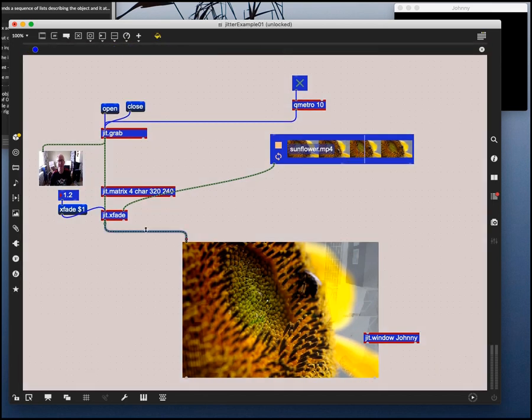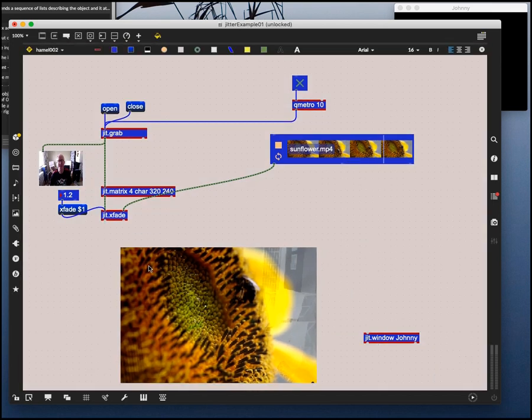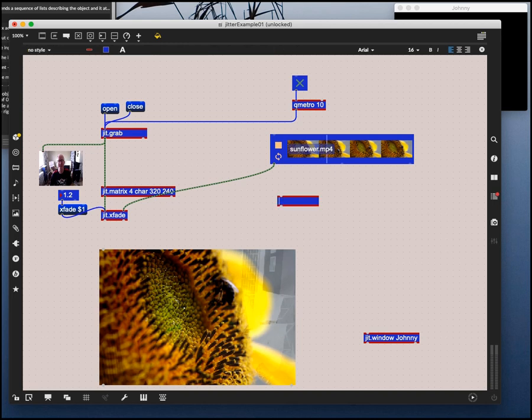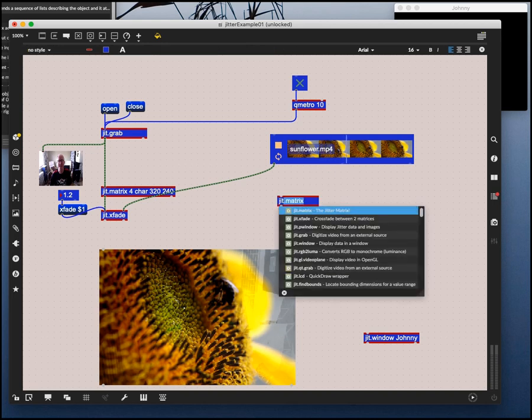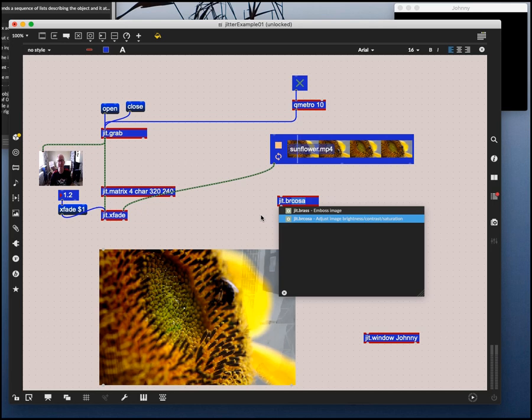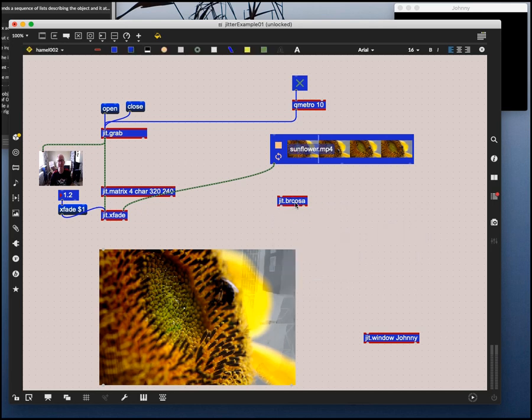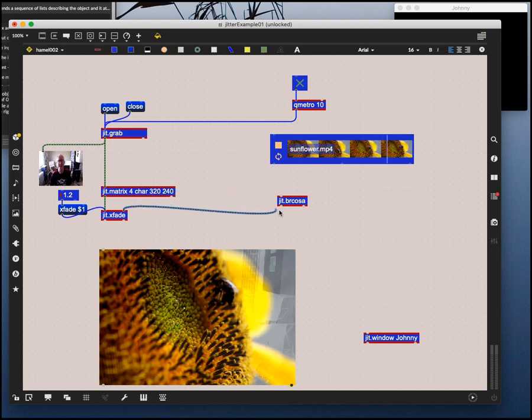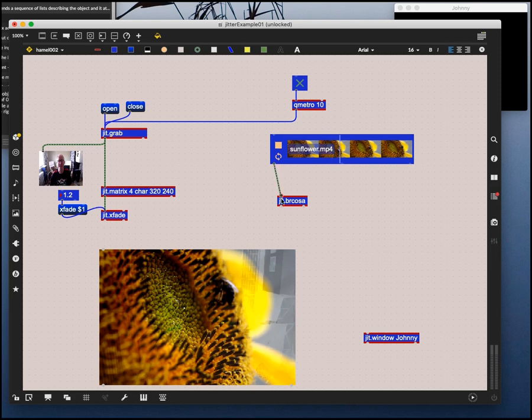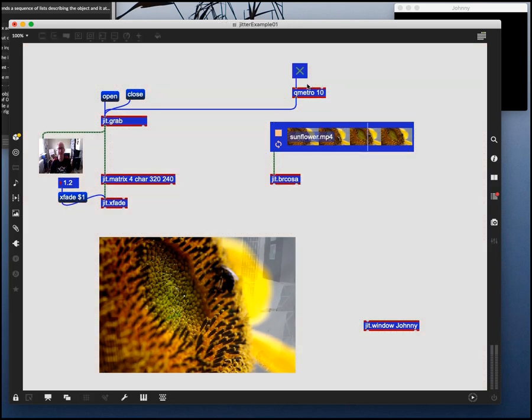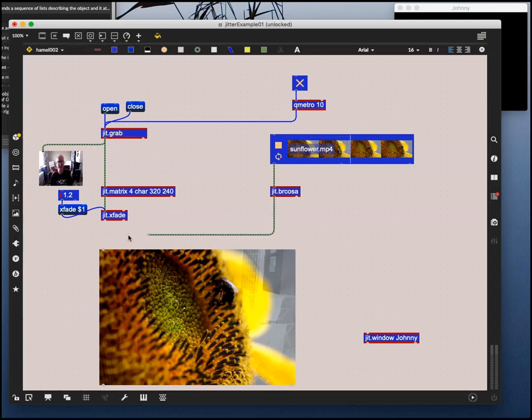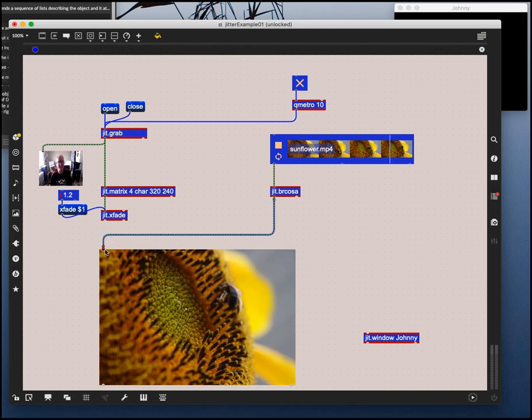Let's do one more object and then we'll stop after that. I don't need the crossfade. Let's use a jit.brcosa object. And this is brightness, contrast, saturation. BR is brightness, CO is contrast, and SA is saturation. So this is an object that we can - I'll go out of this into the brcosa object and turn off my metronome, and out of the brcosa object into this video. I'll go into this video. It's going to go into the window as well.